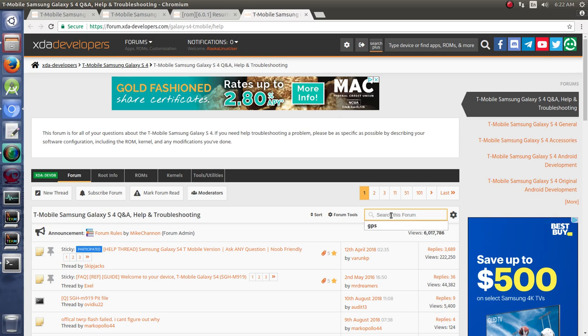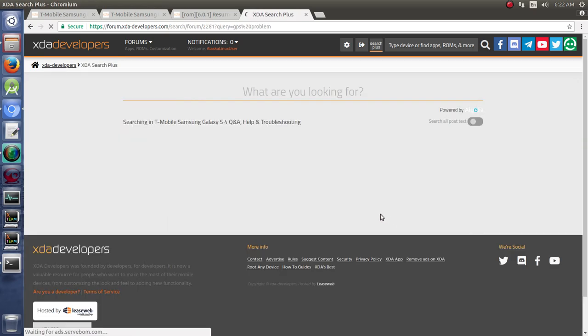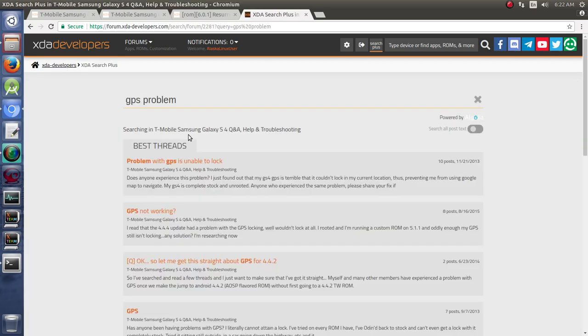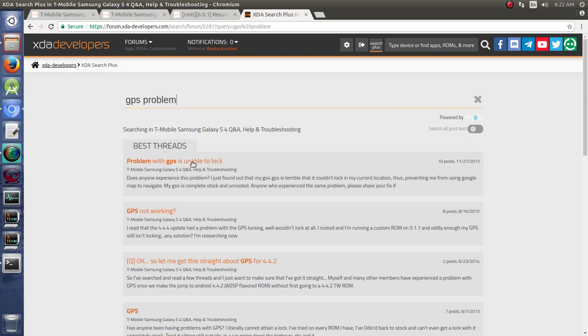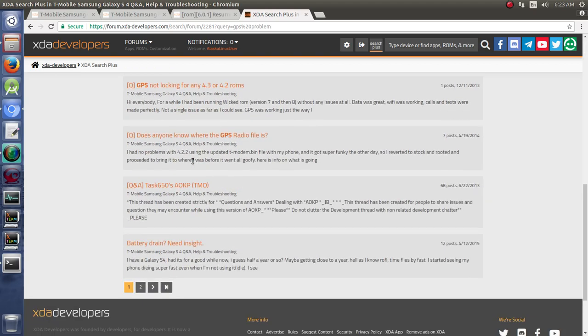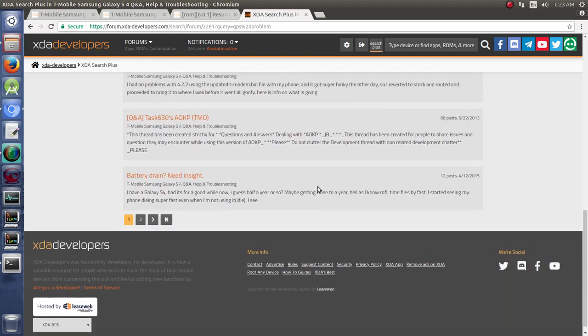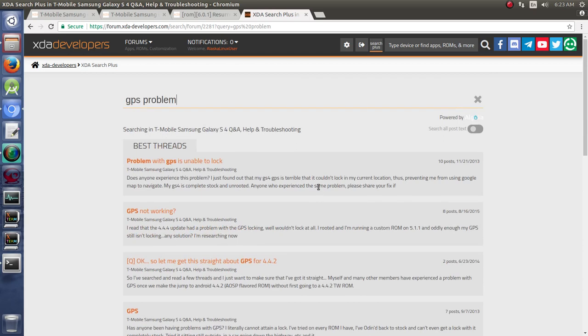There's a bar right here just for searching the forum. So let's say we had a GPS problem again. And so we'll be like, GPS problem, right? My GPS isn't working, or whatever the case may be. Now it's going to search the entire T-Mobile Samsung Galaxy S4 question and answer help and troubleshooting thread for your question. And look at this. The first one that pops up, problem with GPS is unable to lock. I didn't pre-think these through for the questions I was going to ask. I'm just asking some generic questions here. So if you have a problem with you can't get the GPS to lock on your phone, obviously this would be the first stop.